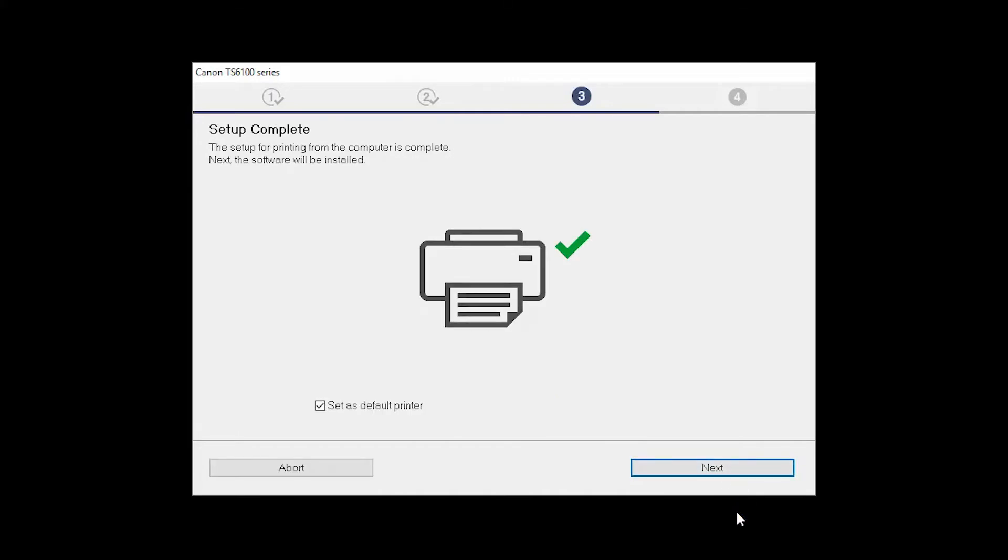Your printer is now connected to your computer. If this is your default printer, make sure the Set as Default printer box is checked. Now the software will be installed. Click Next.